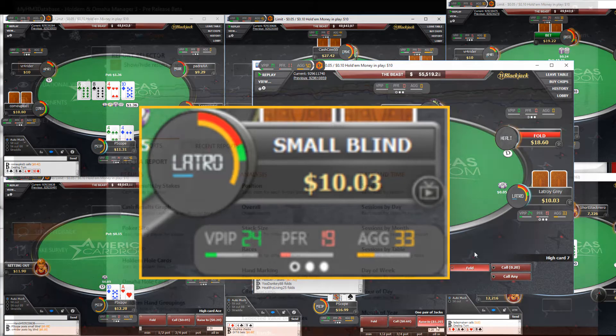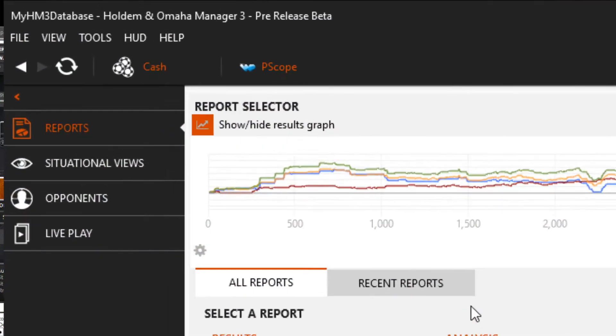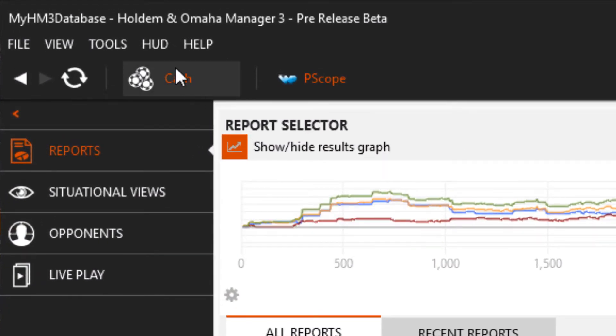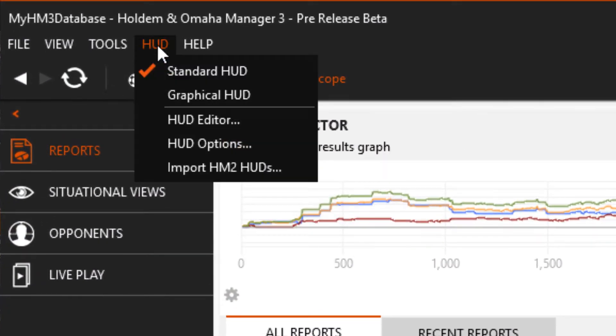To start using the Graphical HUD, head over to the HUD menu and select Graphical HUD.